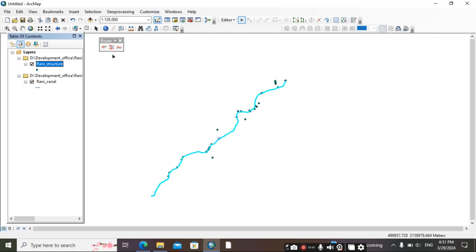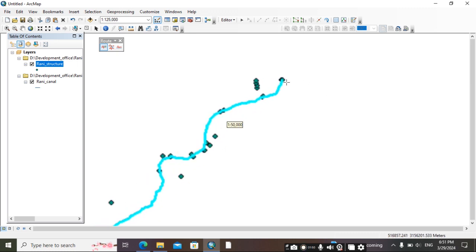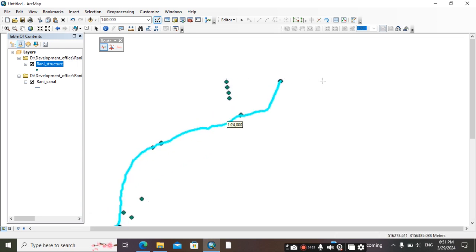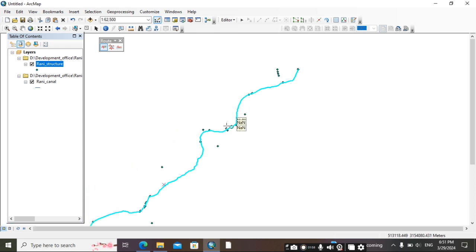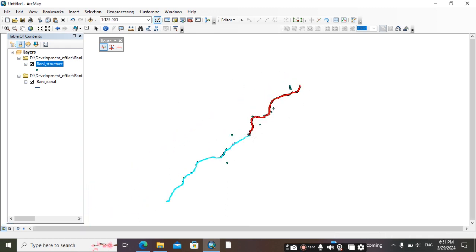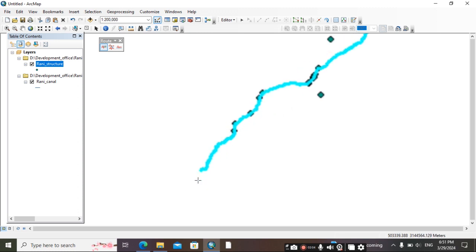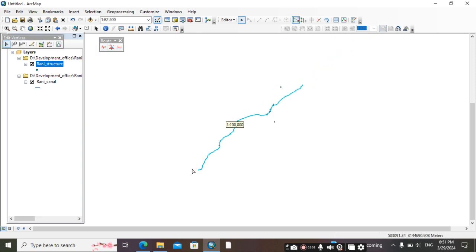Then select this canal. I am going to remove this. Then go to define line portion. We need to define this canal line. For that, we have to first click on this first point, then add in, do double click. This is fine.